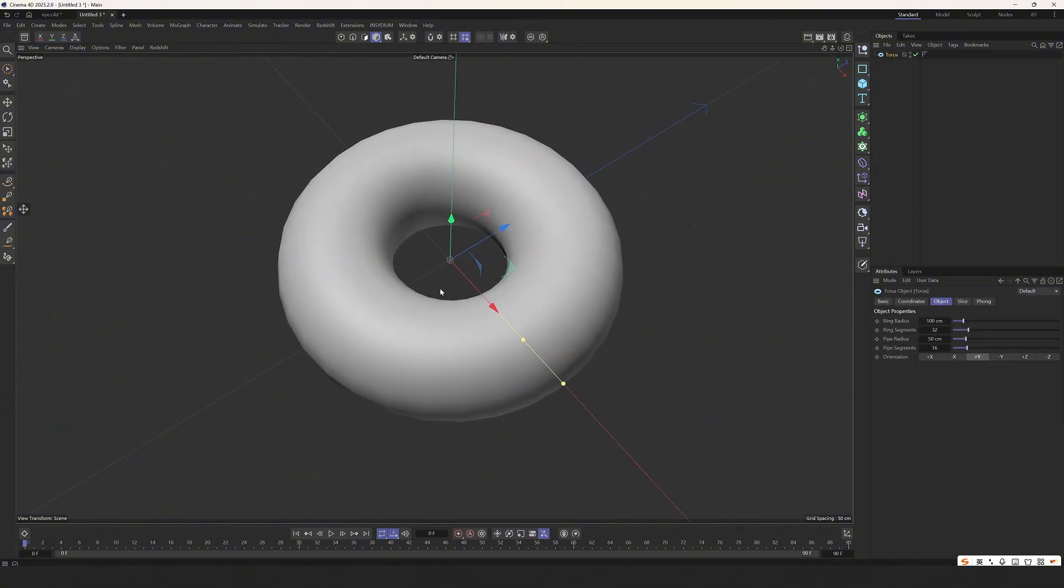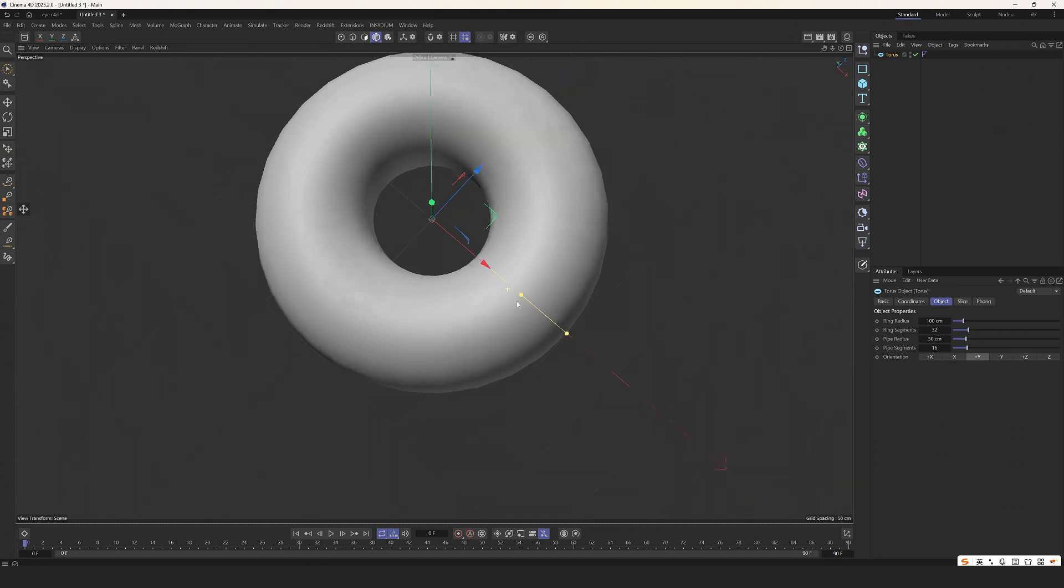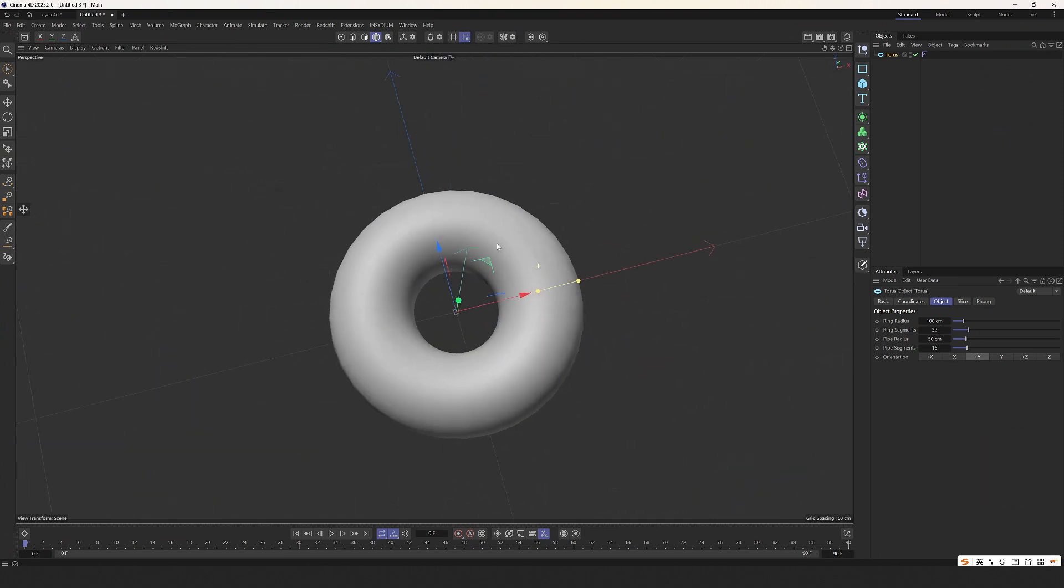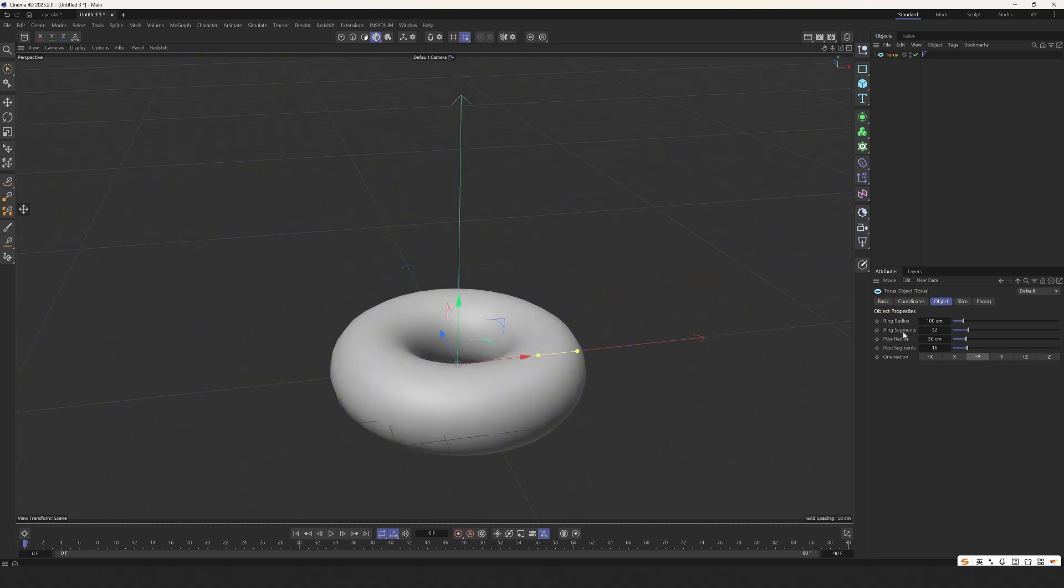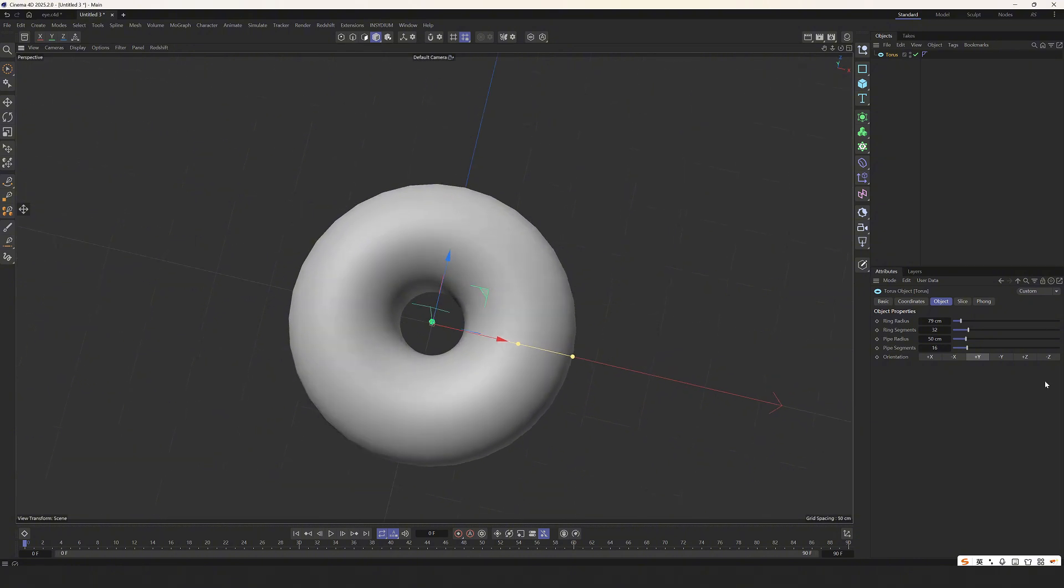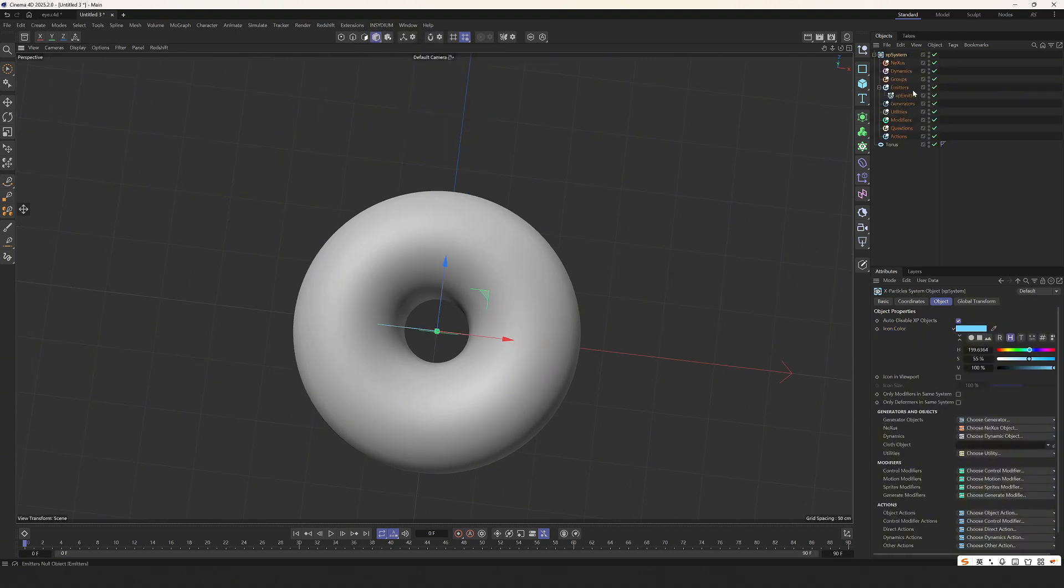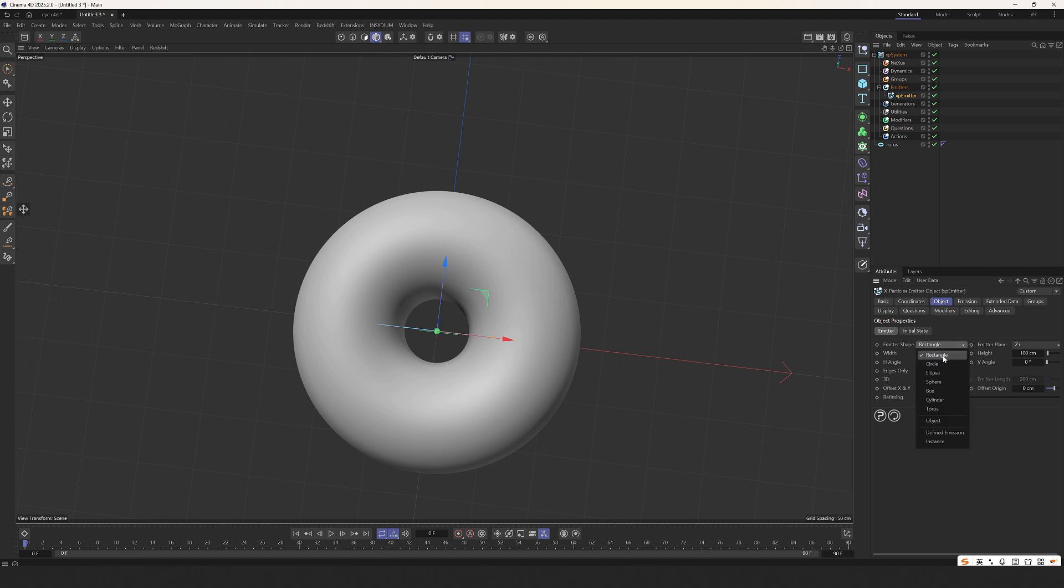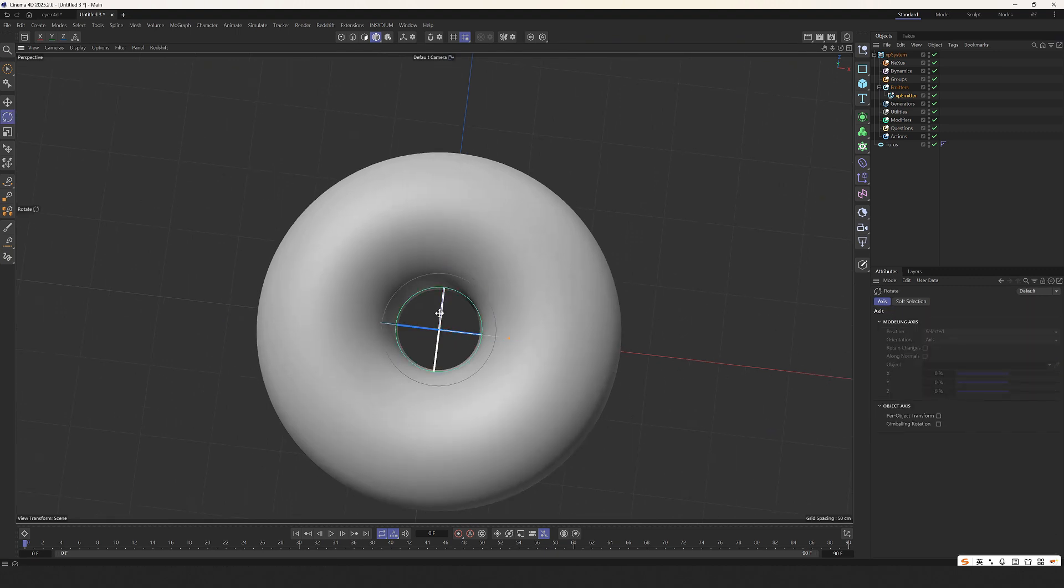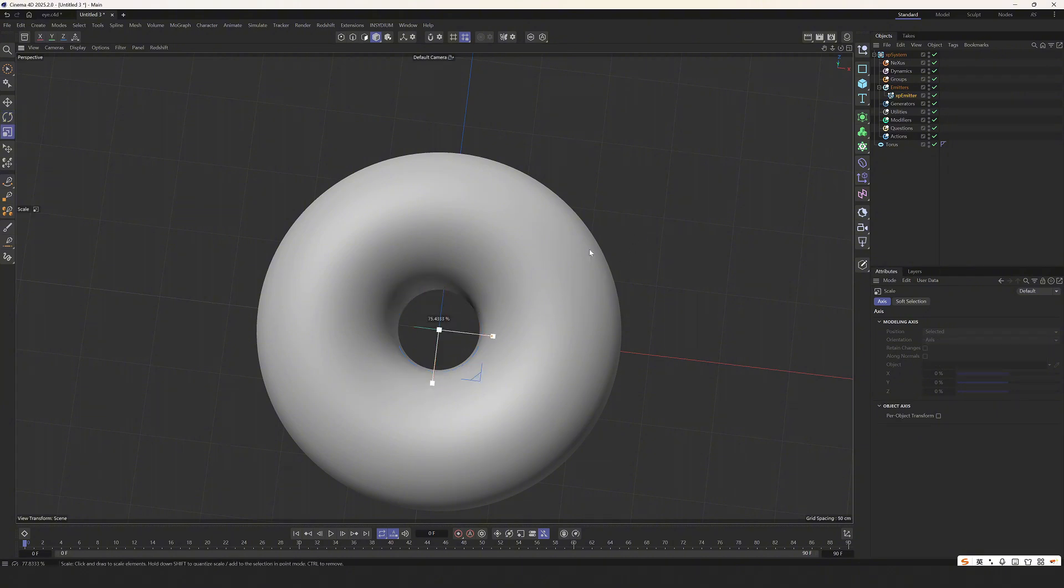First, we need a ring. Let's adjust it like this. Make a ring like this. Then we need to set the subdivision higher here. Select an example system, change it to this ring shape here. Rotate it 90 degrees, shrink it a little.